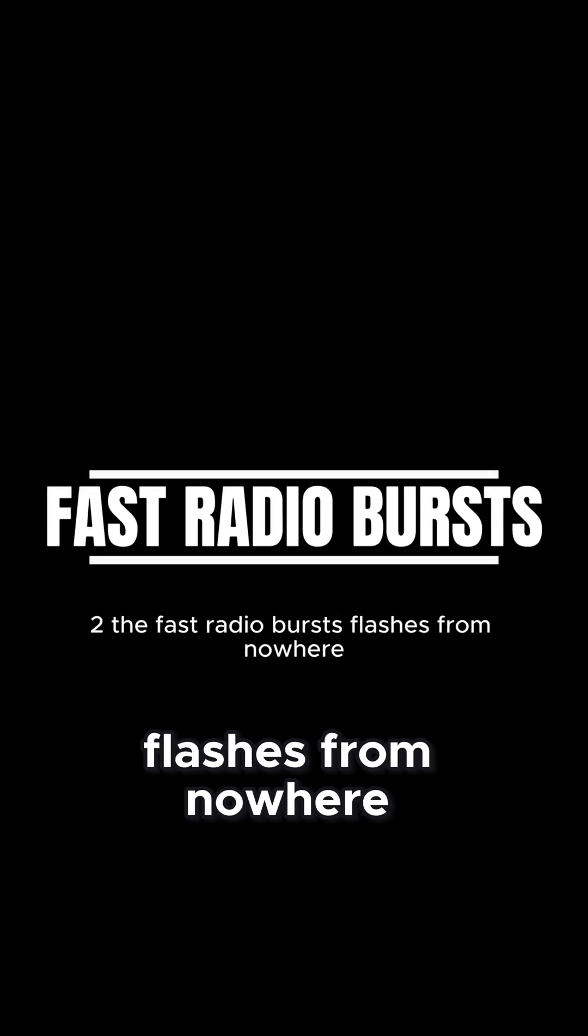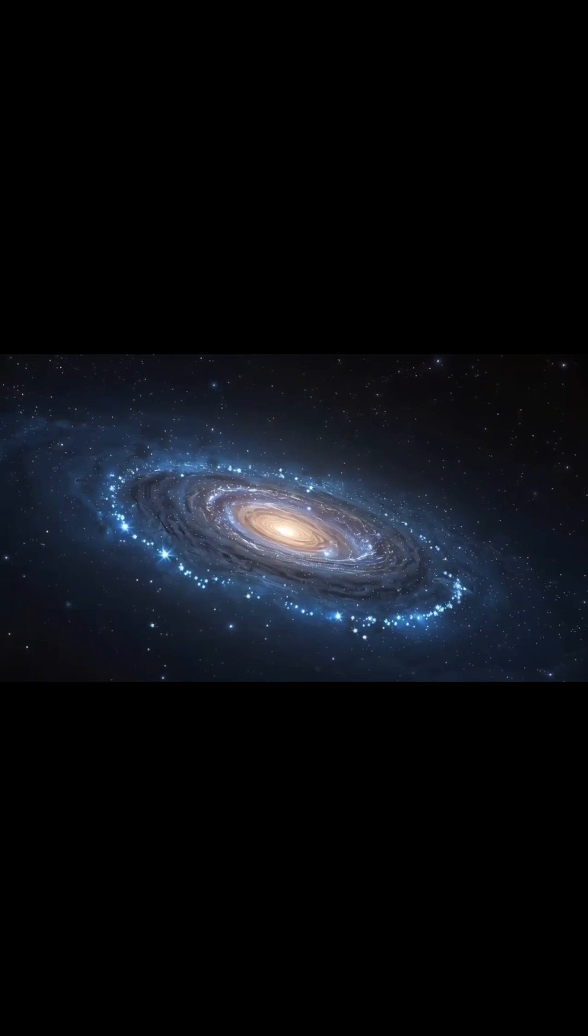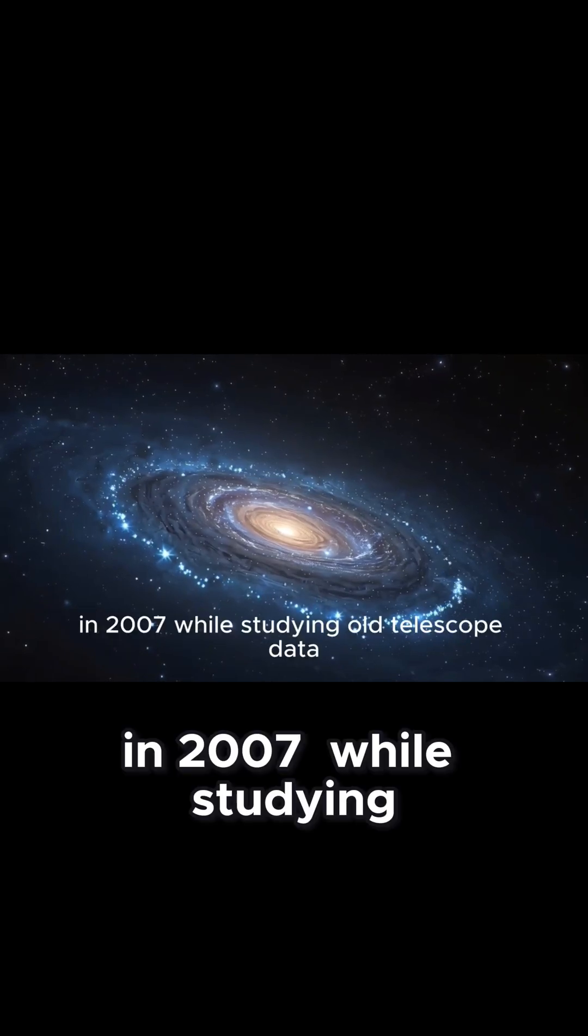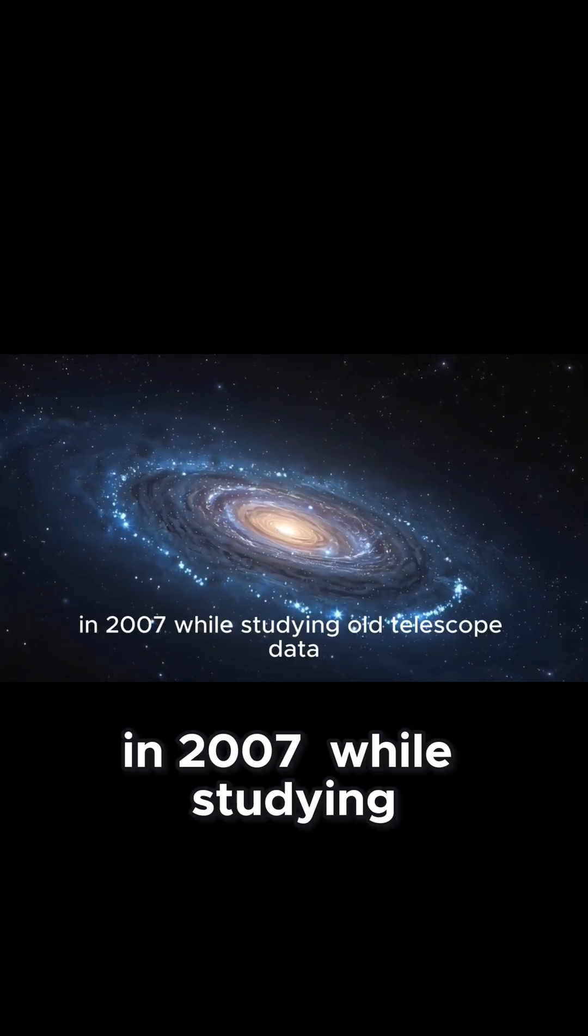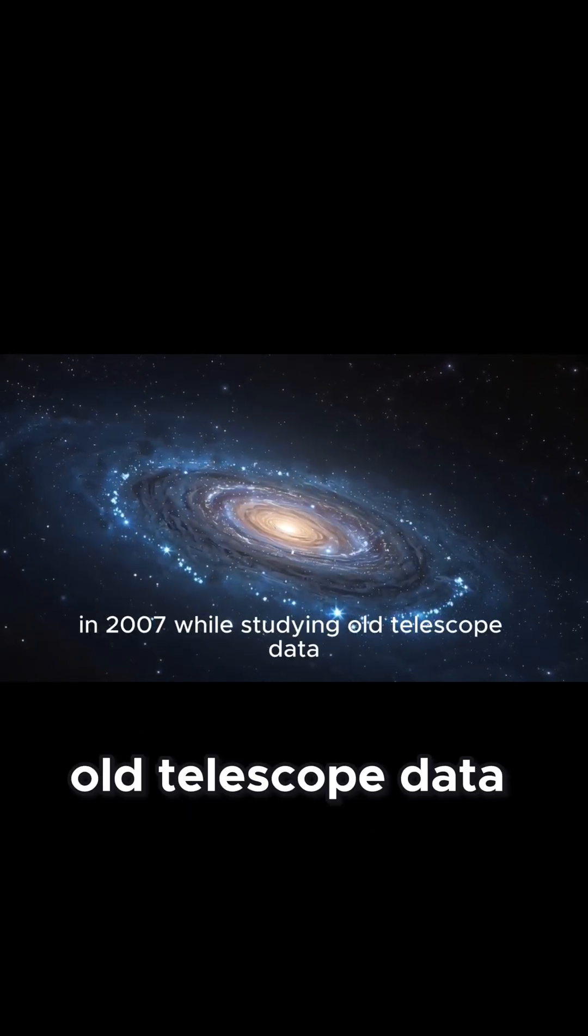The Fast Radio Bursts, Flashes from Nowhere. In 2007, while studying old telescope data,